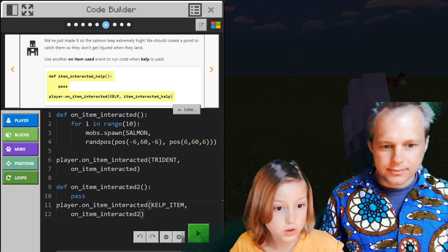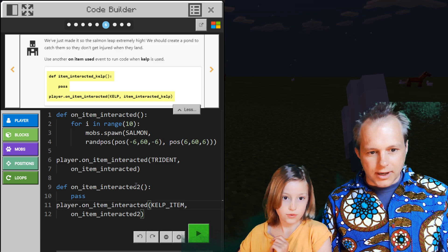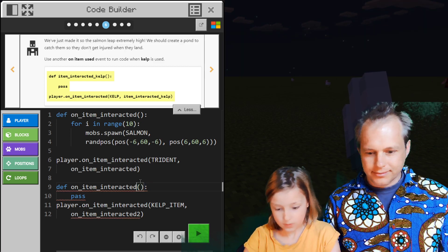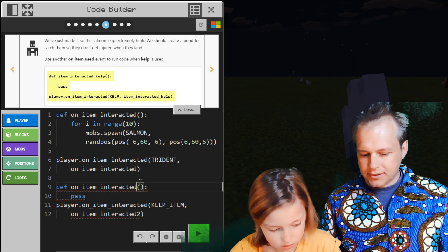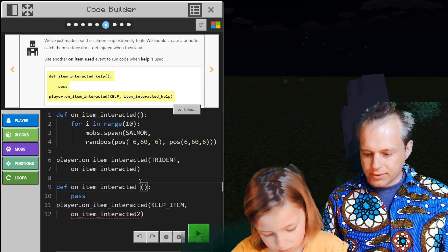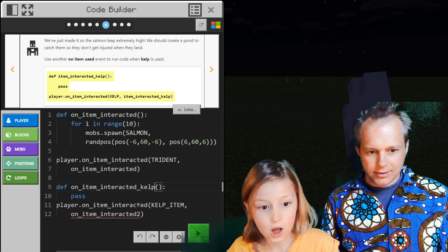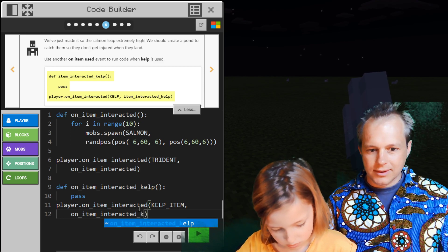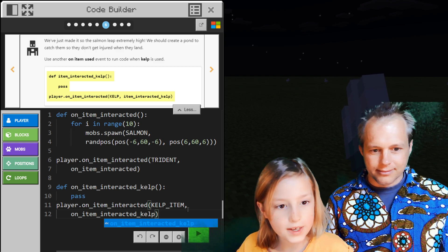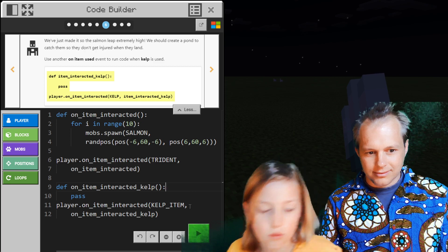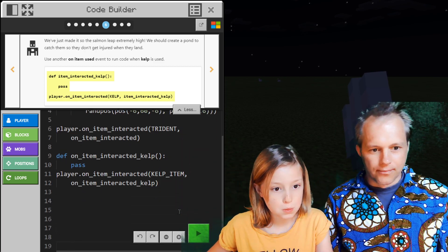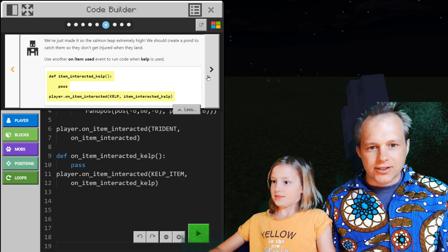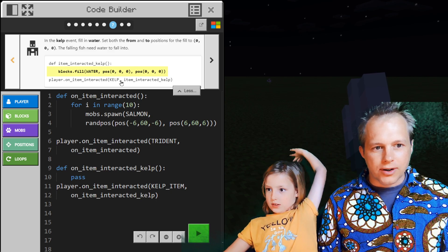This looks like what we were asked to do — on item interacted kelp. So let's rename those. You have to do shift-minus for underscore. Kelp. Love underscore in Python — you put underscore between words. And here Mr. Squiggles is telling you it doesn't know who it's being interacted to. We've created a second item handler, and when we trigger that we're going to create our pond.